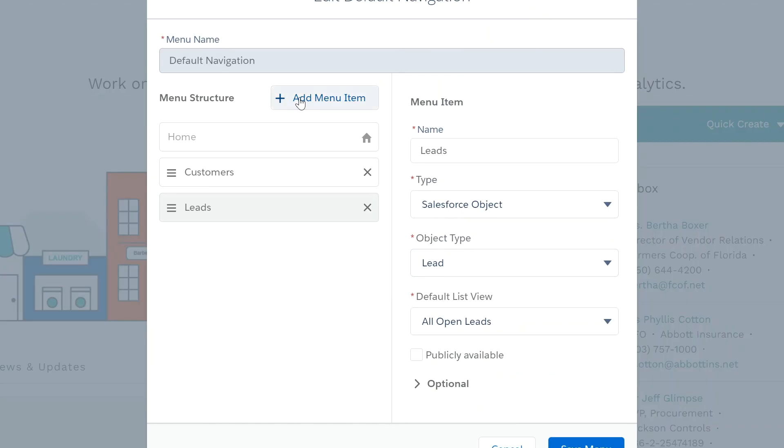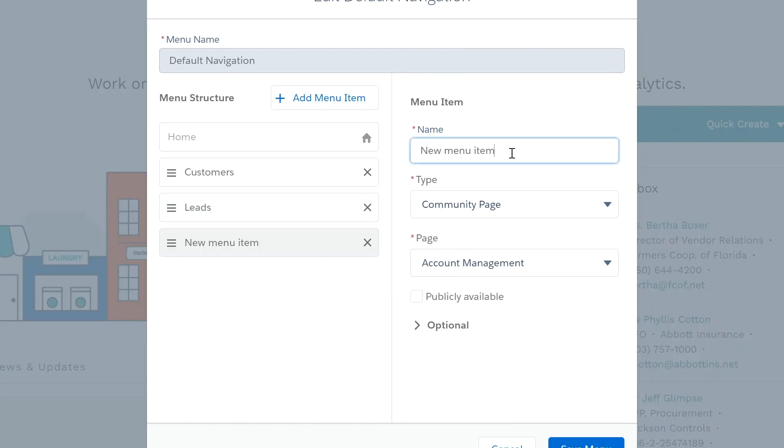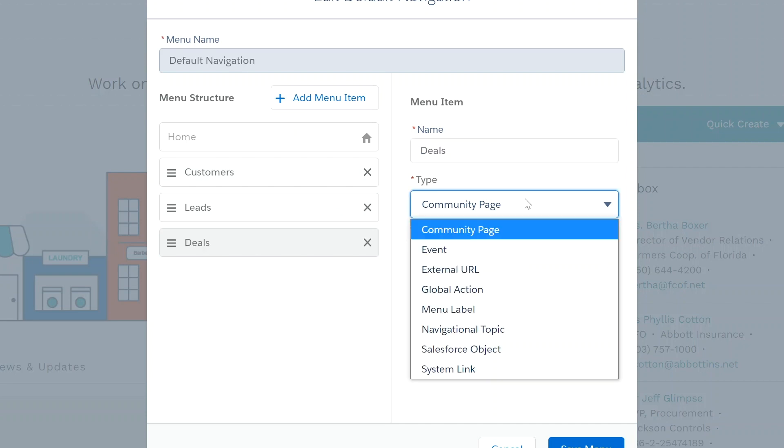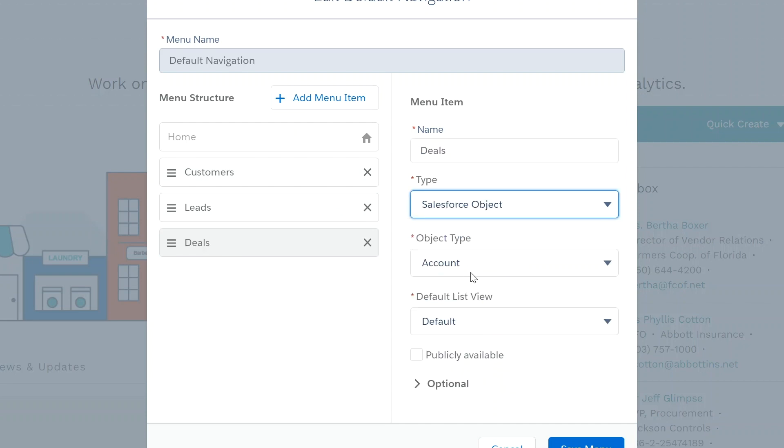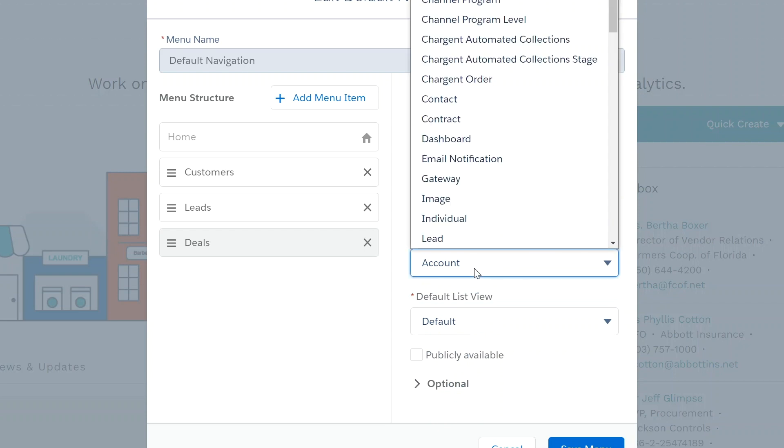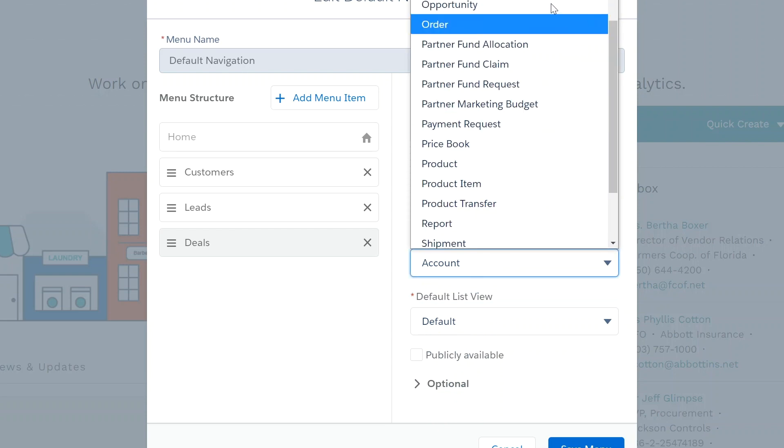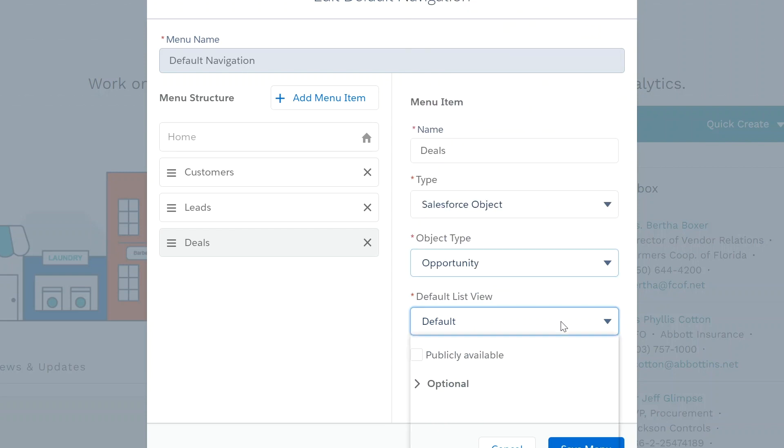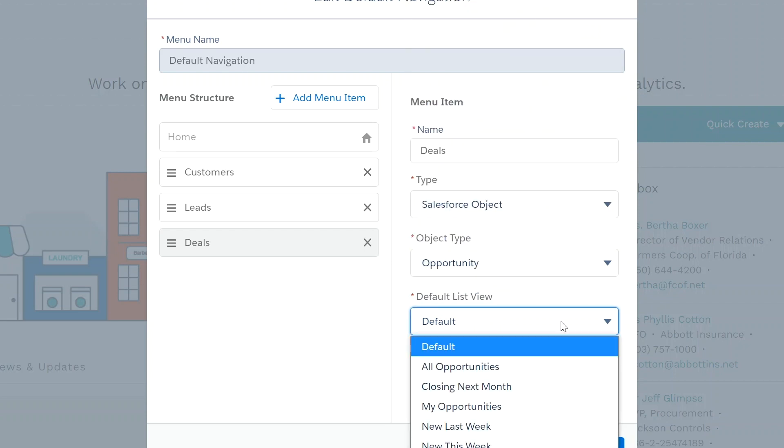Next, add the menu item and rename opportunities or deals. Set the type to equal Salesforce object, set the object to equal opportunity, and set the default list view to equal my opportunities.